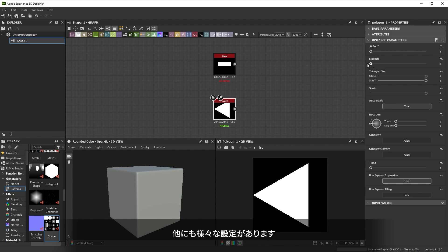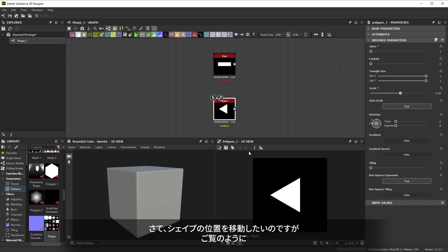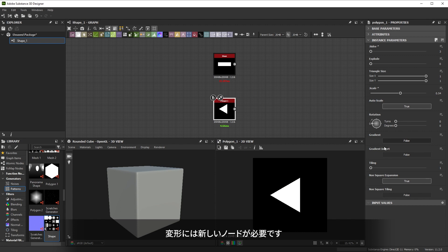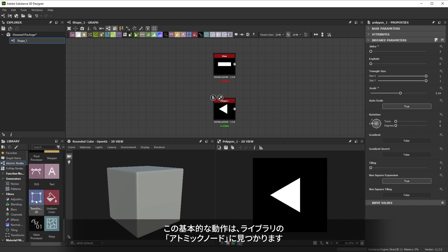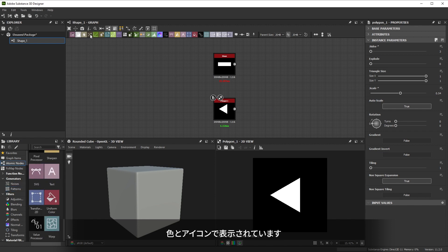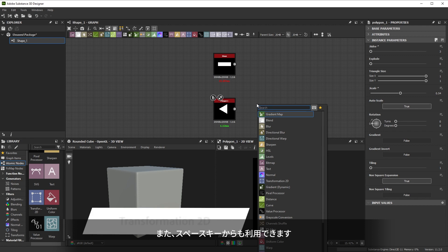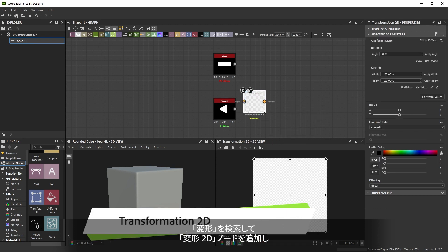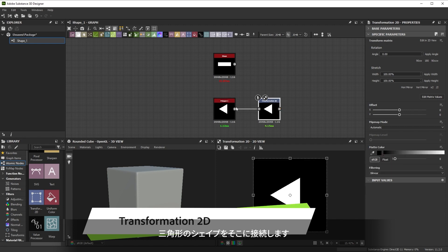There are other specific settings you can try out, but we'll just reduce the scale a bit to make it smaller. Now we want to move our shapes around and you'll notice both shape and polygon have no sliders for moving. We'll need a new node to transform them. These basic actions can be found in the library under atomic nodes. Atomic nodes are also available on the top bar of the graph view using their color codes and icons. They're also available through the spacebar hotkey. We'll search for transform and add the transformation 2D node then connect our triangle shape to it.